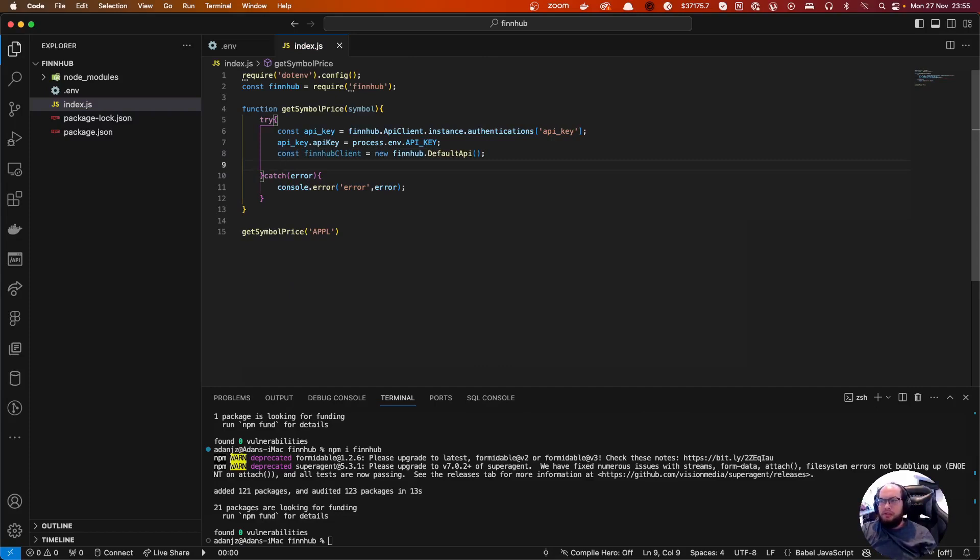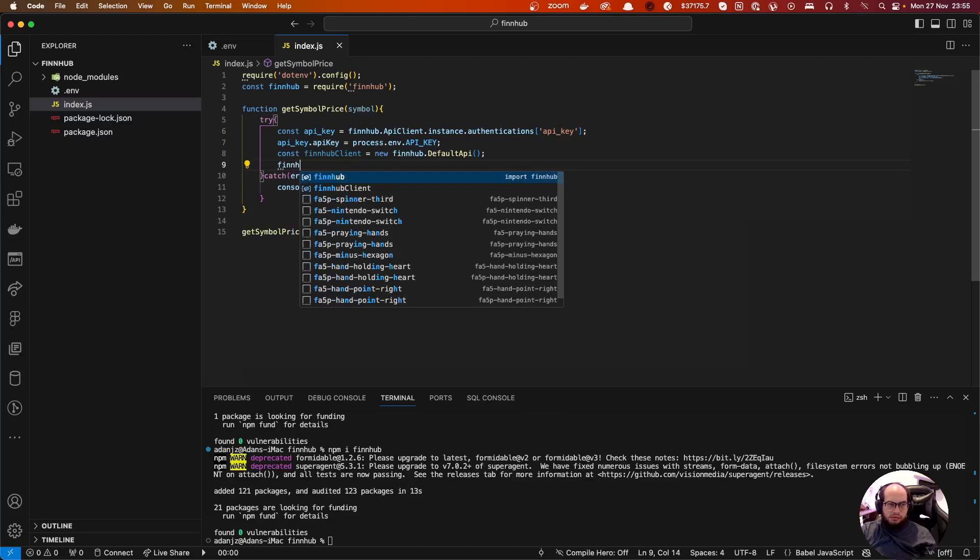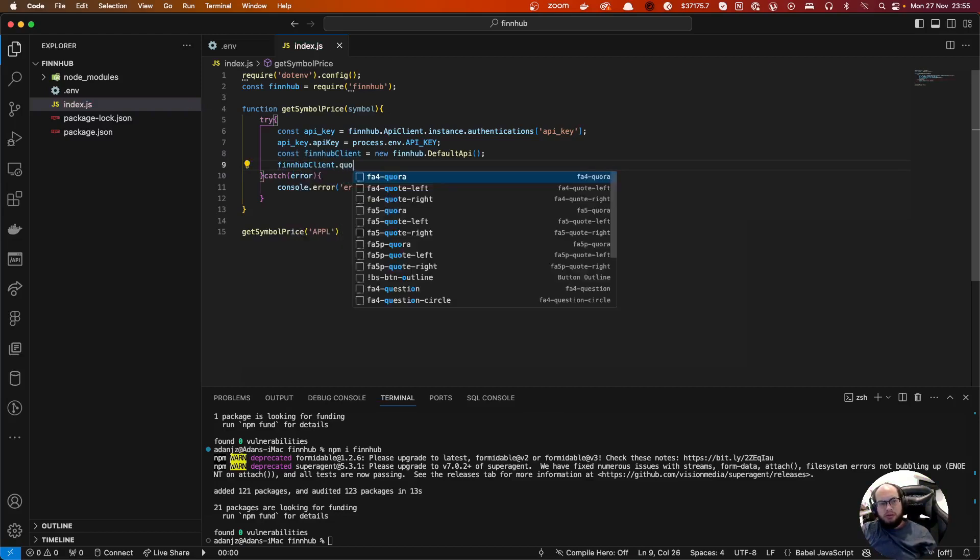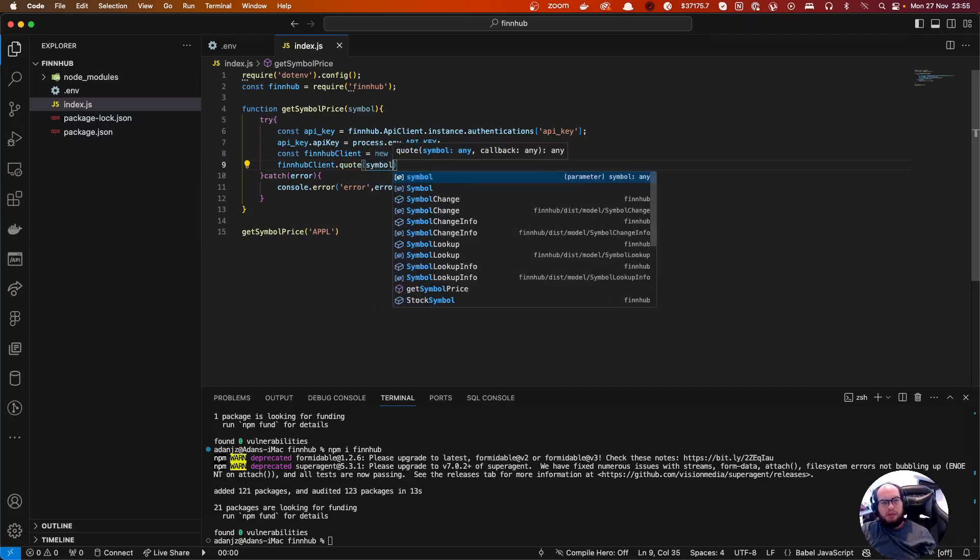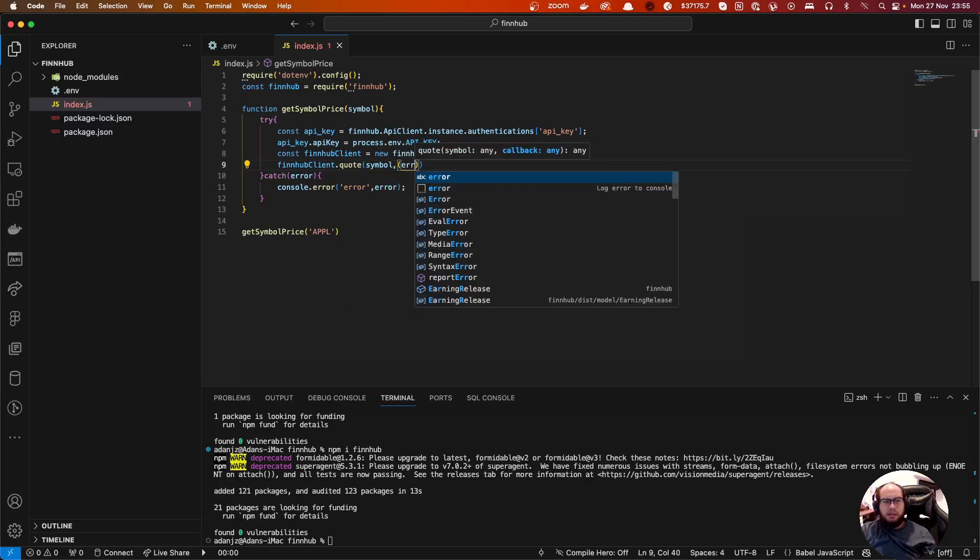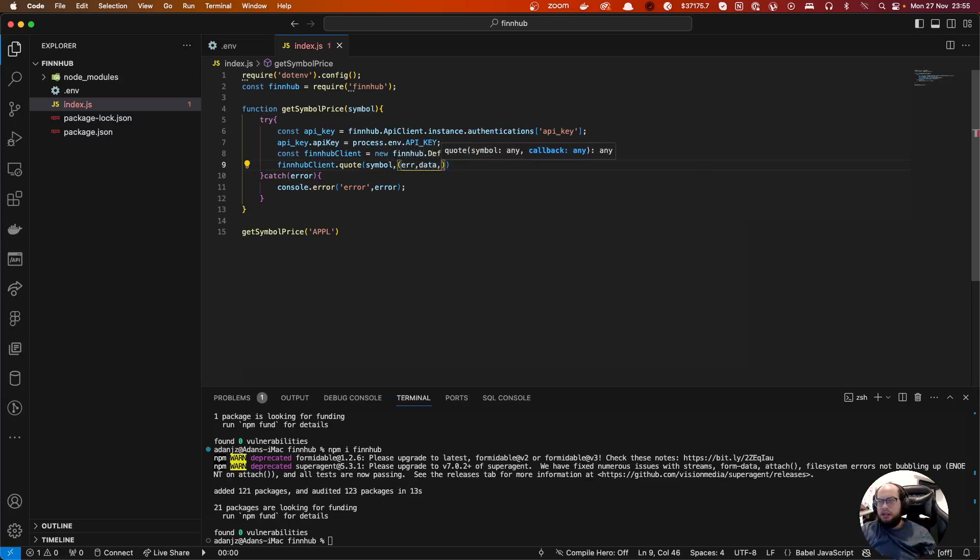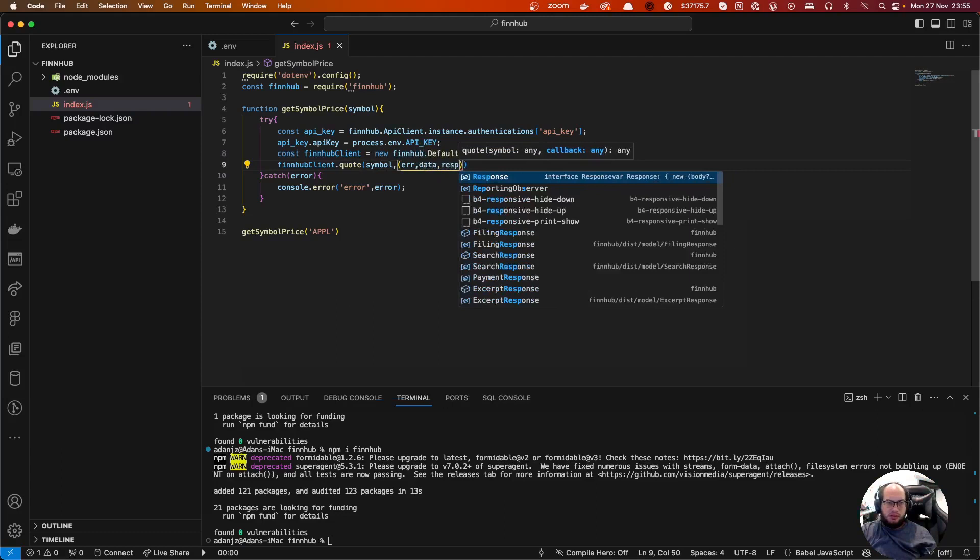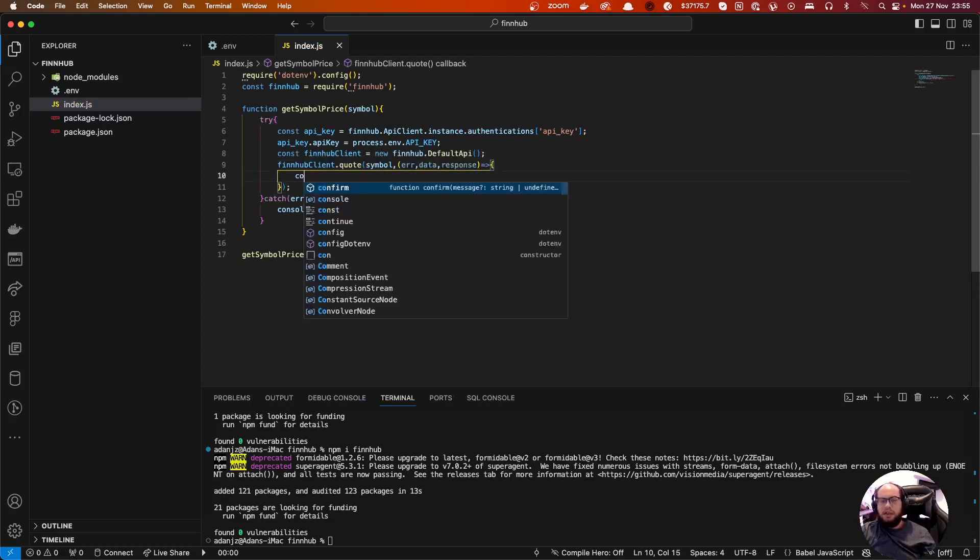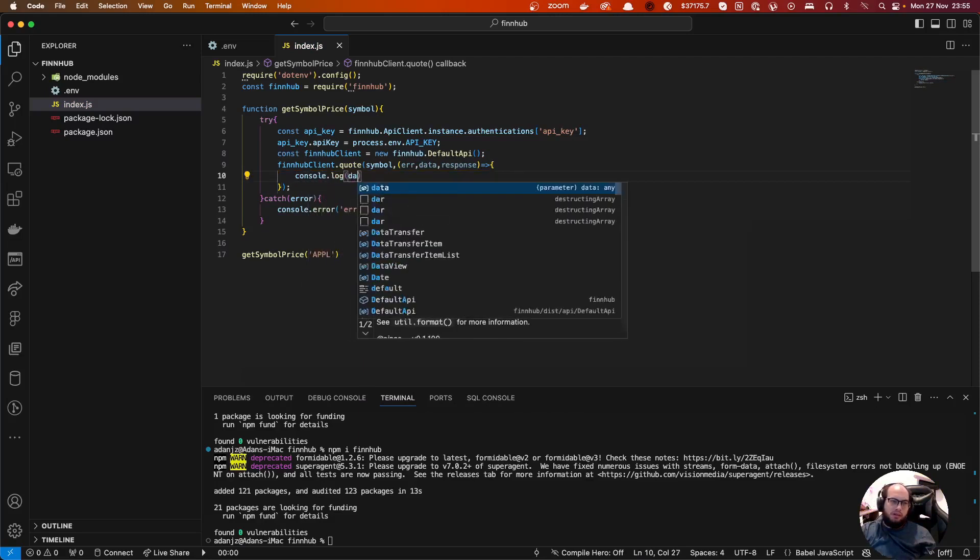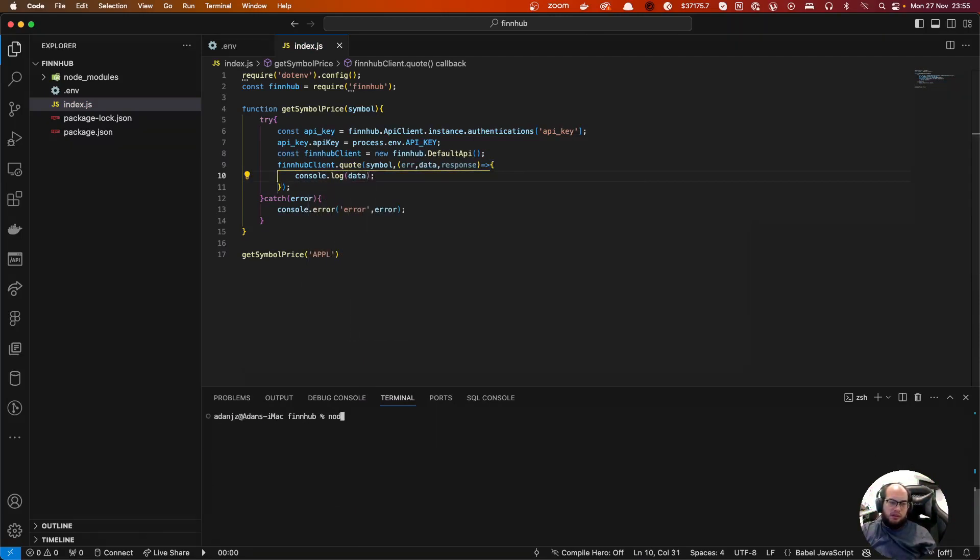Let's do finnhub client.quote symbol and here we have the error, the data and the response and the callback. Basically it's gonna be, let's do like a call. So well okay, let's clear this out, let's do node index.